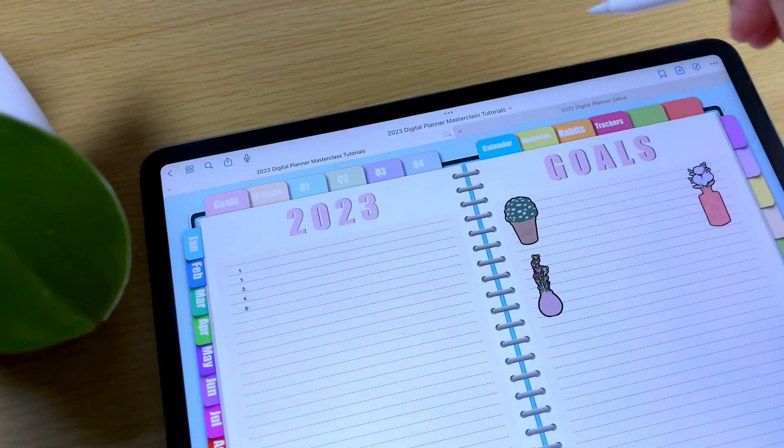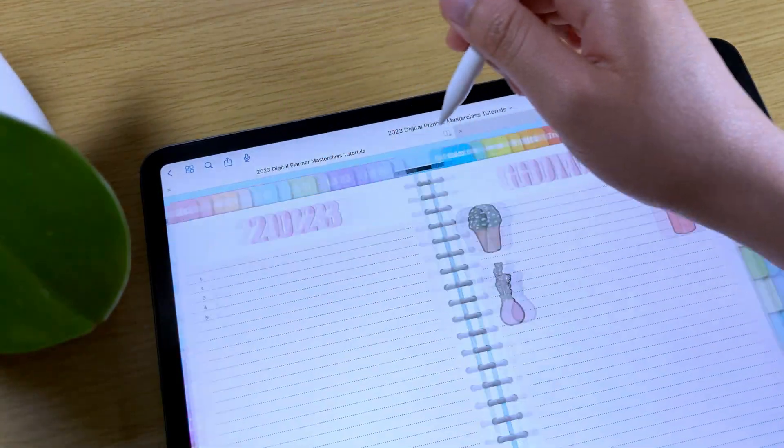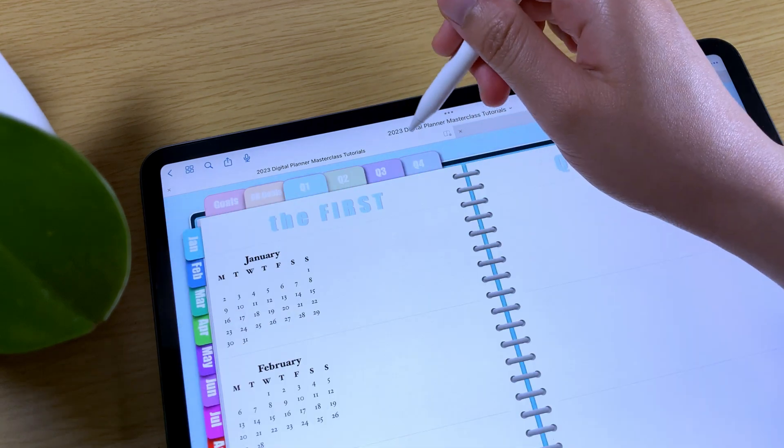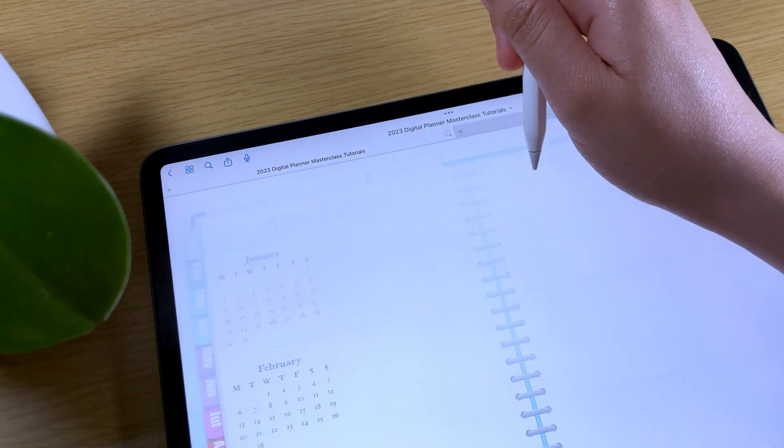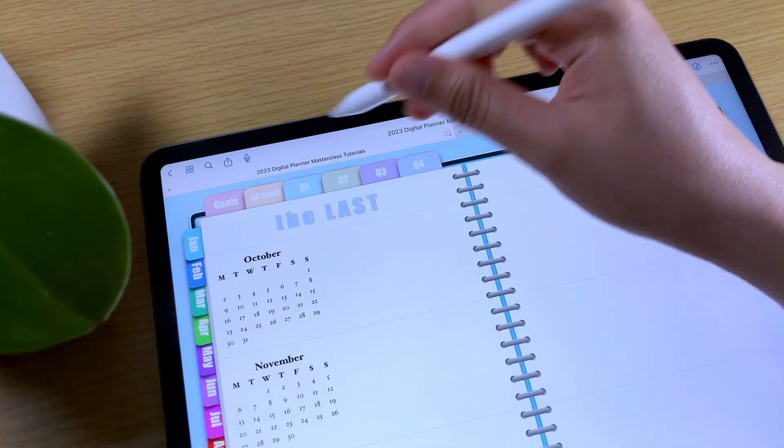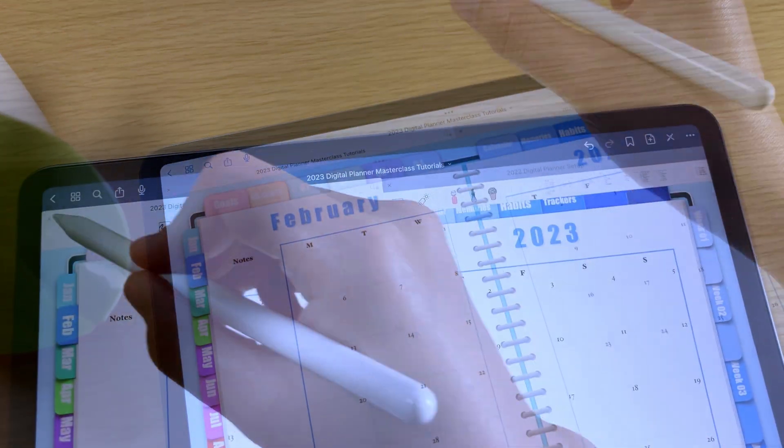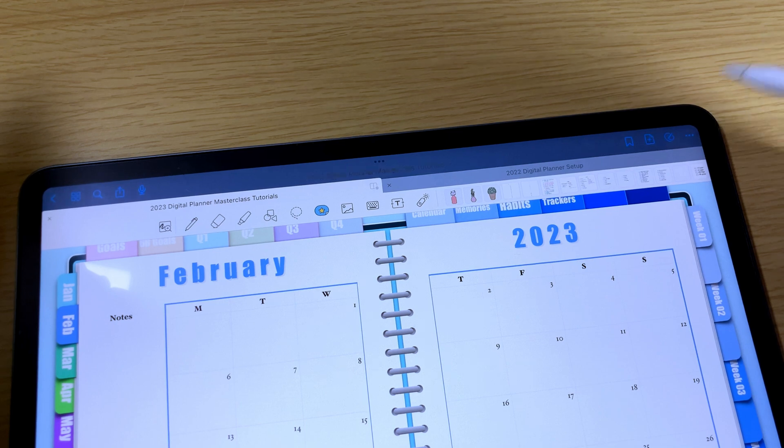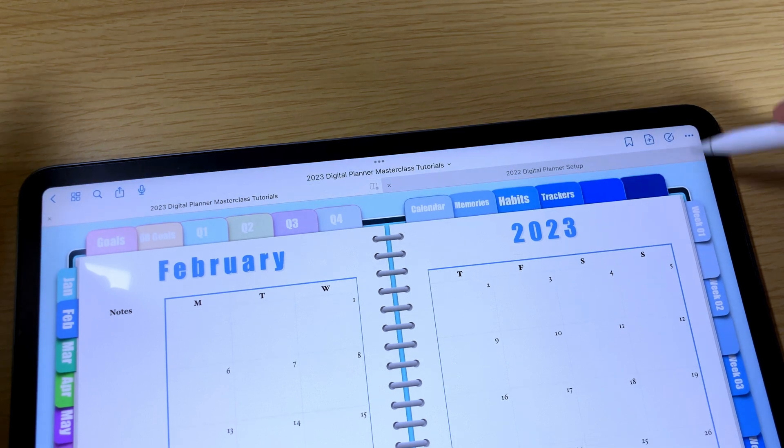While in the read-only mode, you can use your links to access the different sections of your digital planner. To enable this mode, in the nav bar, tap this icon here.